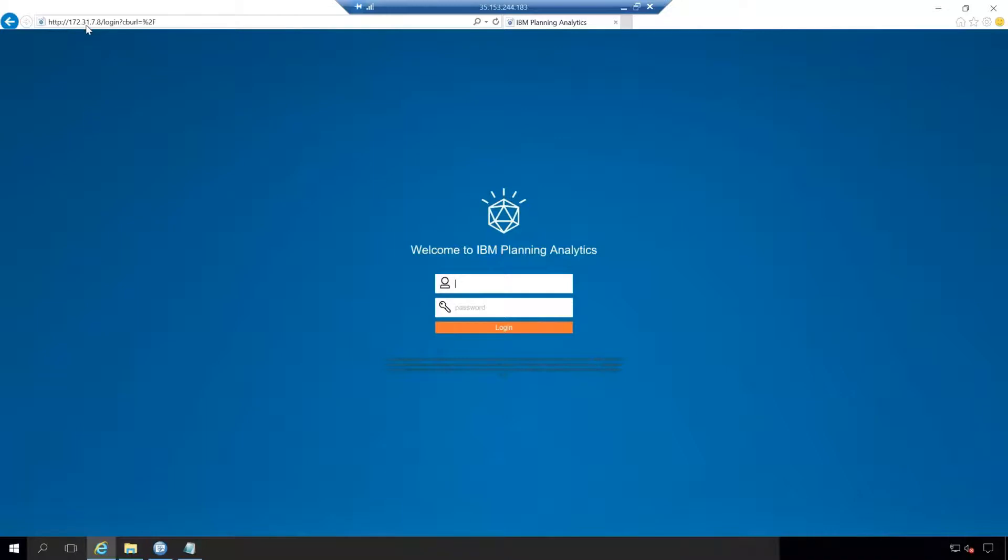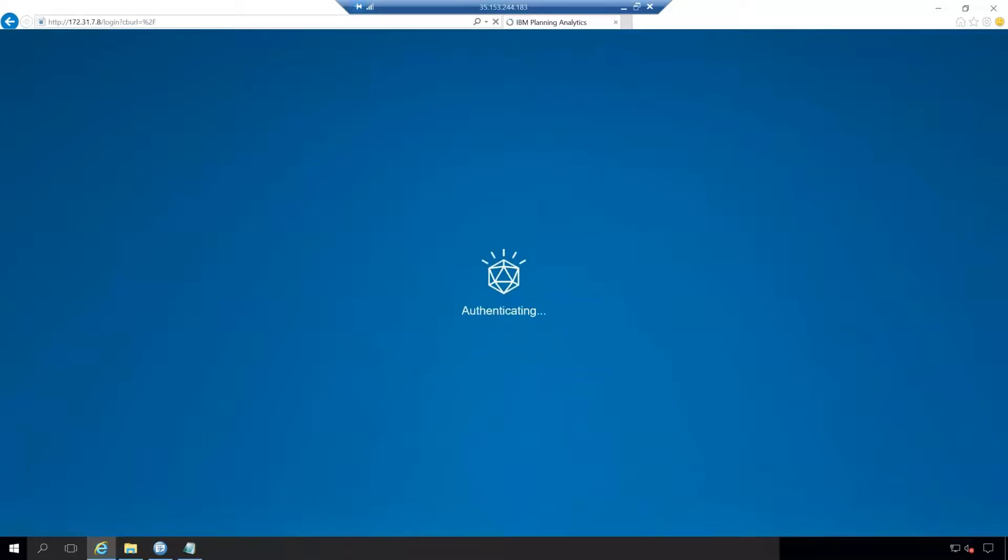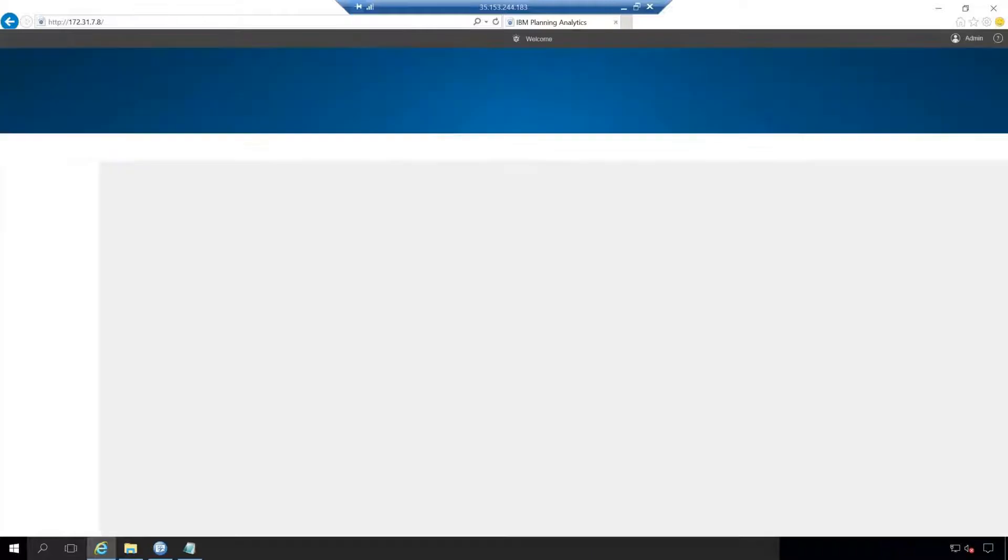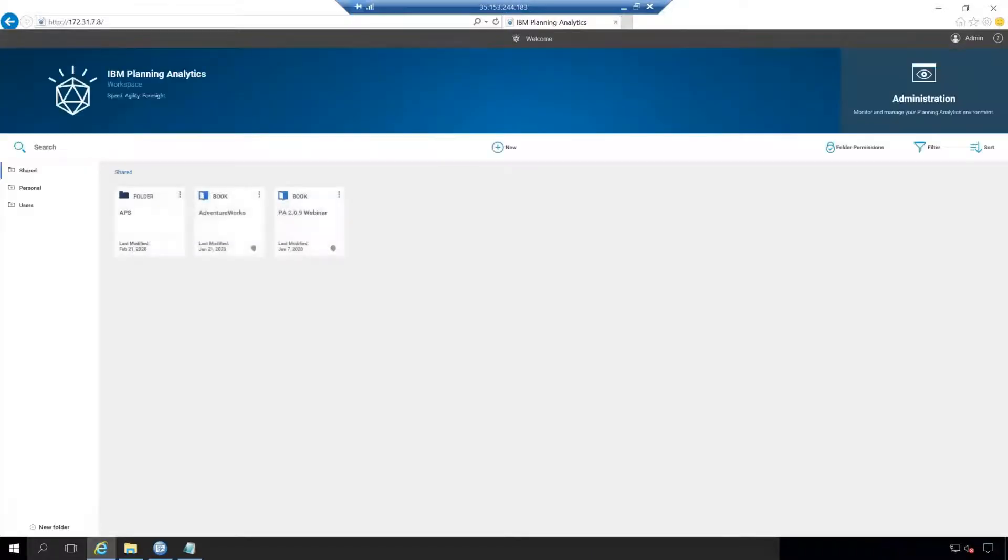So for me, it is 172.3.1.7.8. I'm going to go in and log in with my username and password. That's what I would use to log into any Planning Analytics server. And what will appear is the welcome screen.